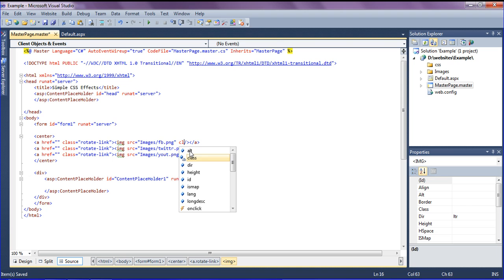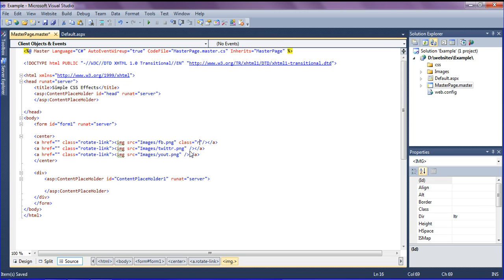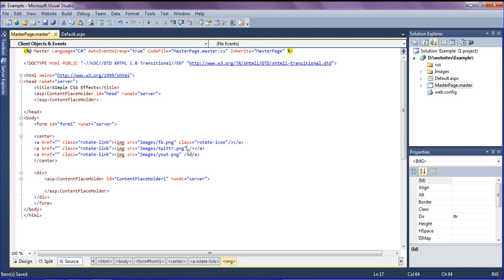After creating the links, I'm going to create classes in images as rotate icons. I'm copying this and pasting into my other images which are Twitter and YouTube.